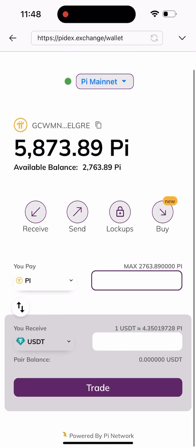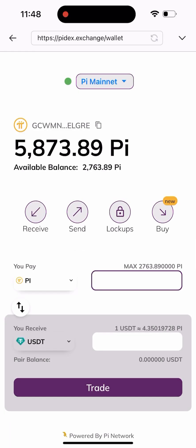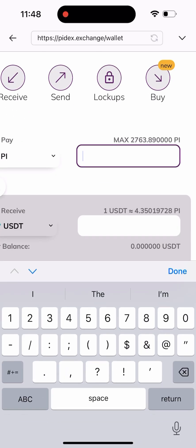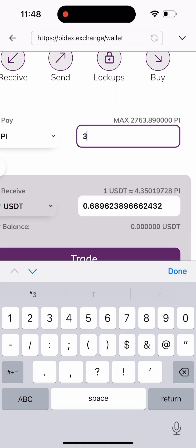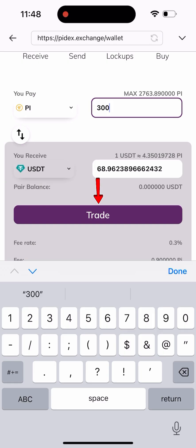I'll come down here and show you a list of other coins you can actually swap to, but I'll be leaving it on USDT for the sake of this video. That's the coin I actually want to sell. I'll be entering the amount of Pi I want to sell, which is about 300 Pi.